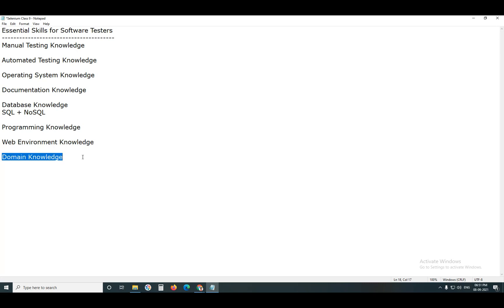Next, domain knowledge. This is required for experienced people — generally companies provide domain knowledge for your projects. Domain means the business area for which a software application is being developed, such as banking, insurance, e-commerce, healthcare, etc. For a banking application, you need to know banking operations: what is an account, savings account, current account, deposit, loan, etc. For an insurance application, you need to know insurance business operations: what is a policy, premium, maturity, claim, etc.